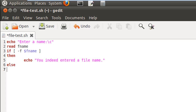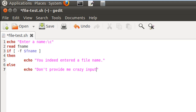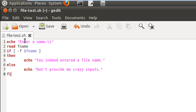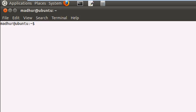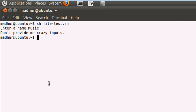If it isn't a file but something else — say a directory — then it displays another message: 'Don't provide me crazy inputs.' Then I close the if block with the keyword fi. I save this file — it's called file-test.sh and it's in my home folder. I bring up the terminal and execute the file. It asks me for a name, so I type in 'music', which is a directory, and it displays 'Don't provide me crazy inputs.'